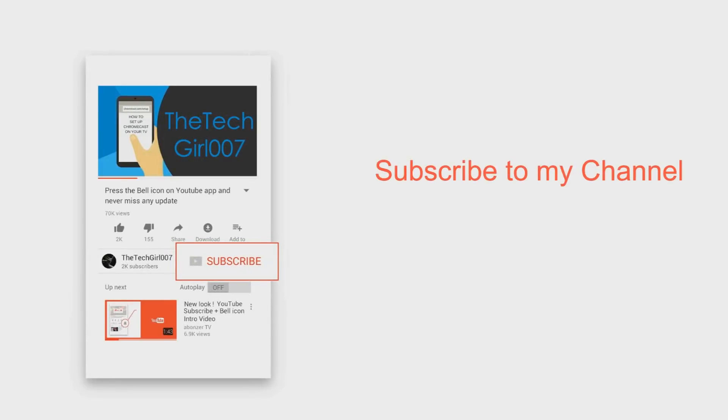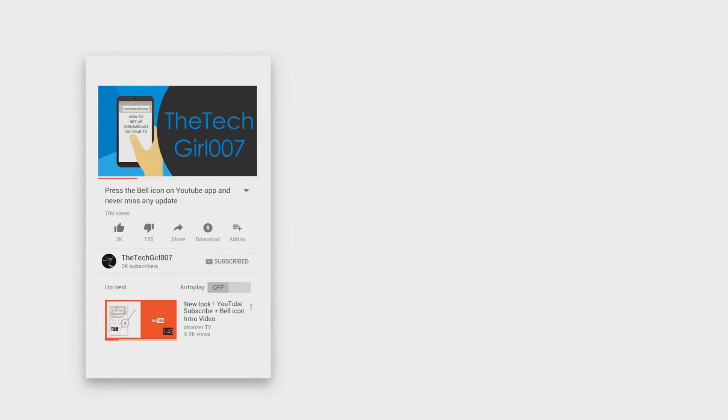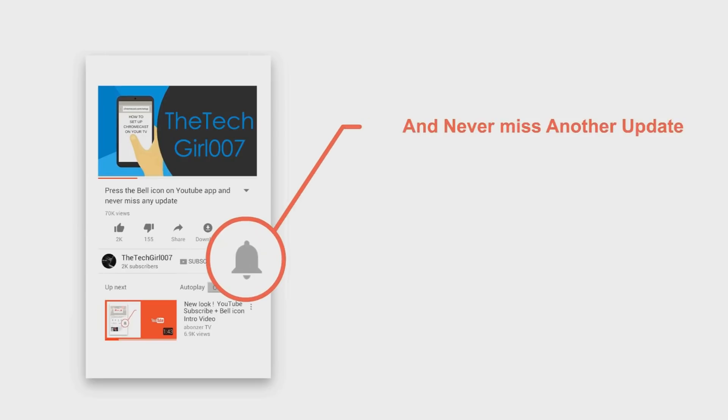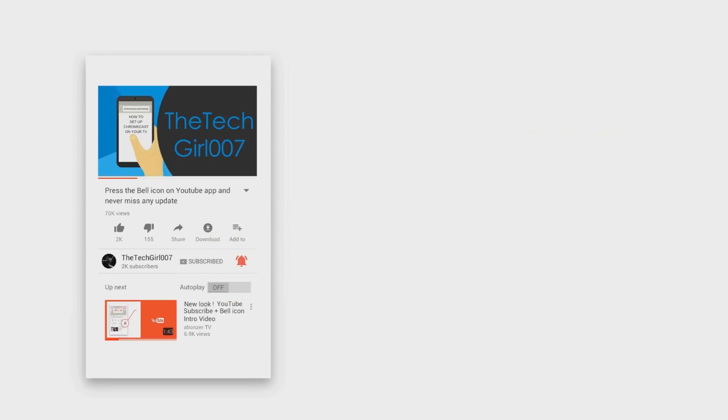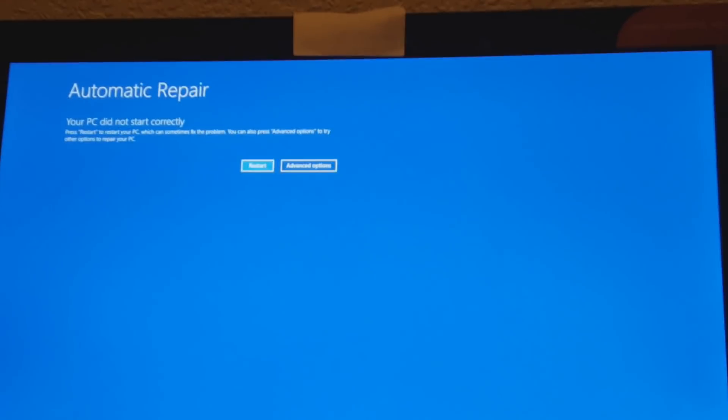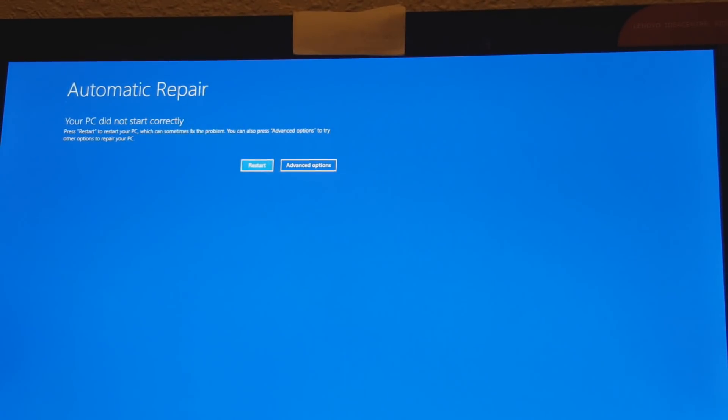Hey, but first of all please press that subscribe button, press the bell icon on the YouTube app and never miss another update. Hi guys, this is Tech Girl 007, I hope you're doing great. So today I'm going to be showing you how to repair this issue of your computer not starting correctly.